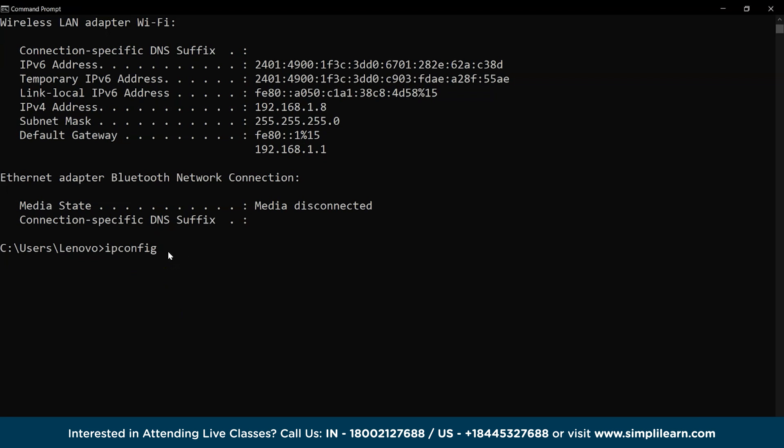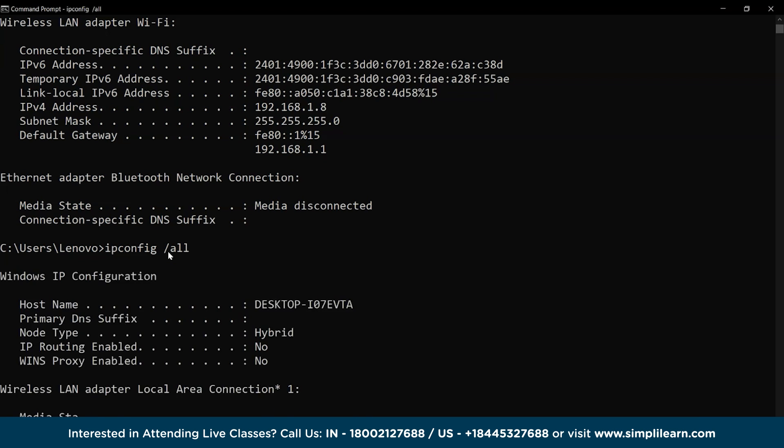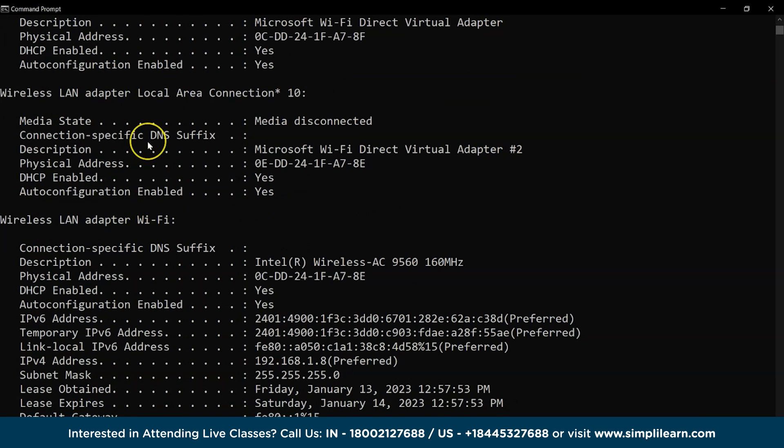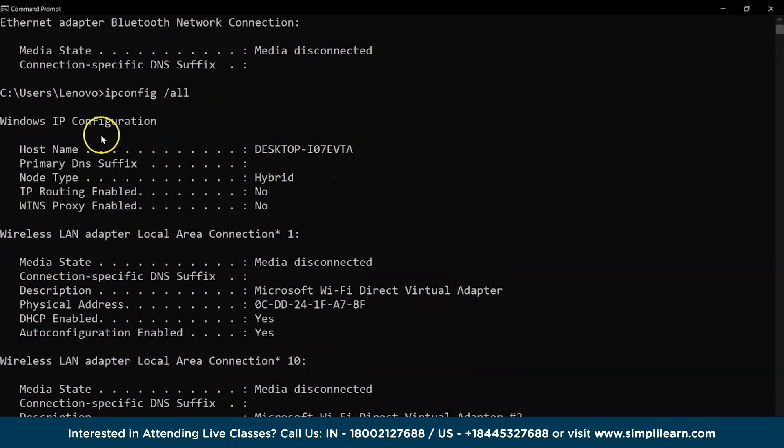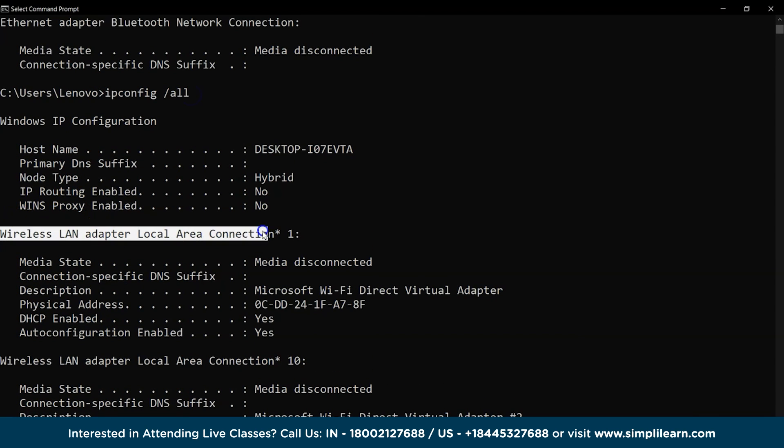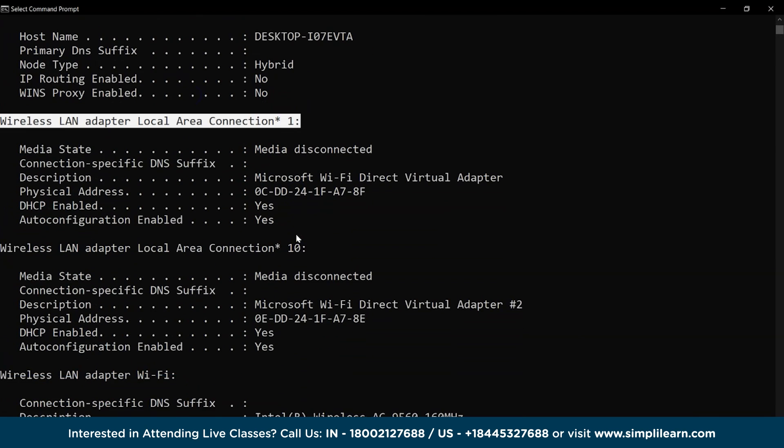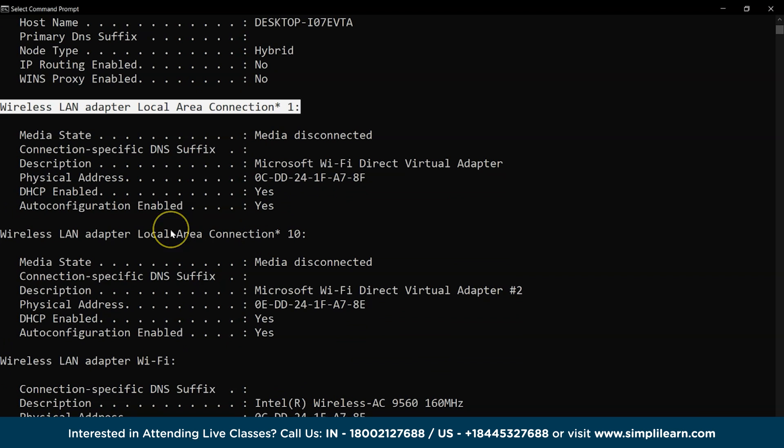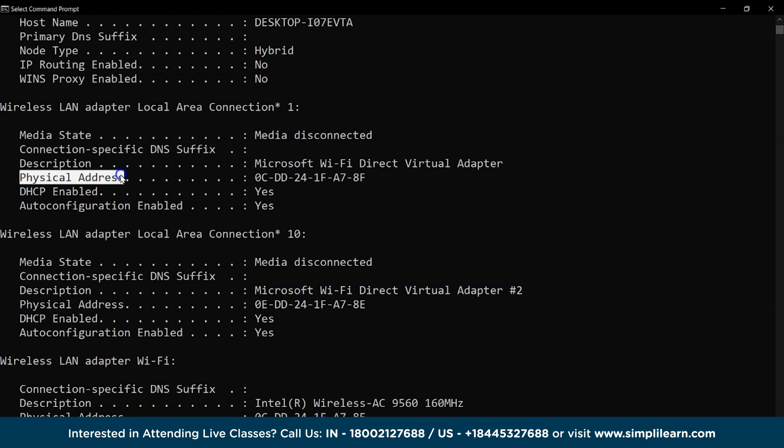Similarly, we also have ipconfig slash all command, which displays all the details regarding our device, like LAN settings, physical address of the system, IP addresses, subnet masks, and DHCP information.